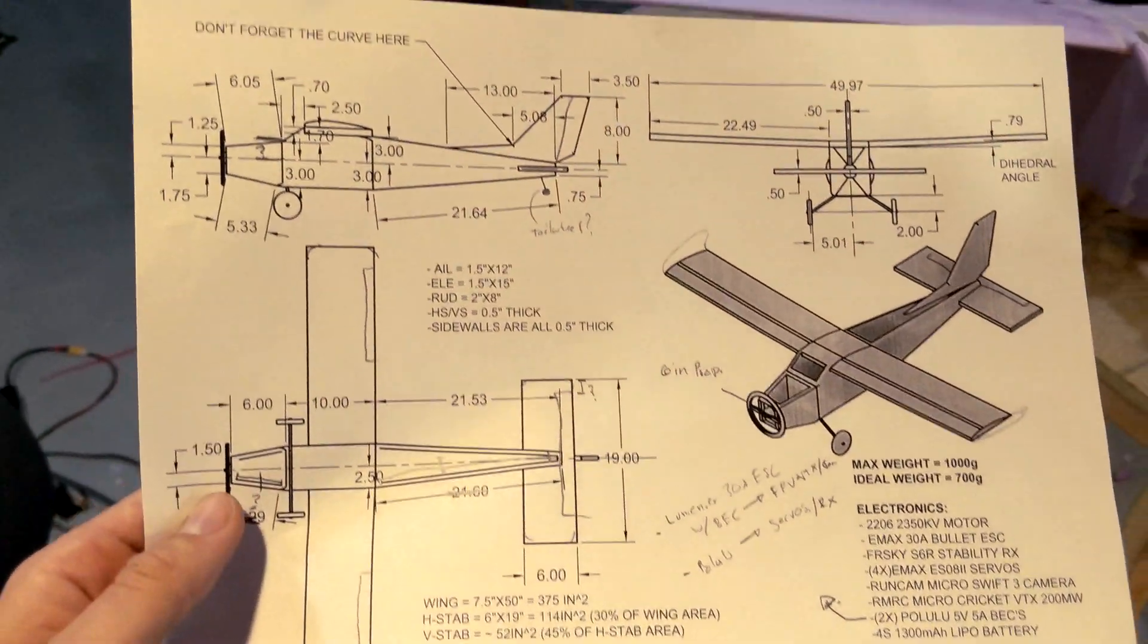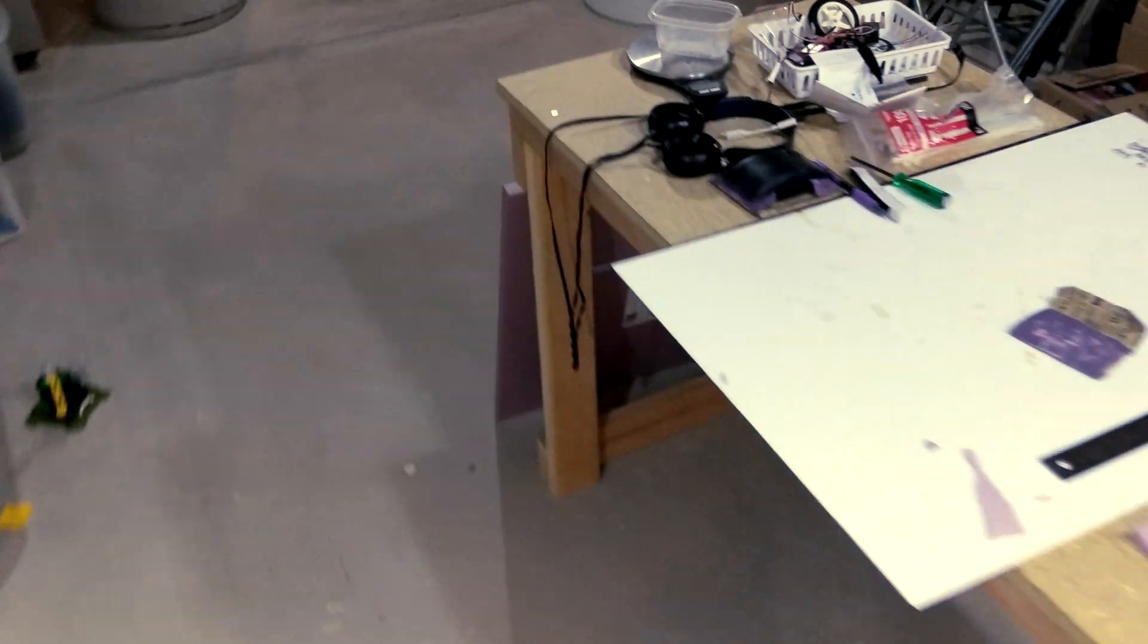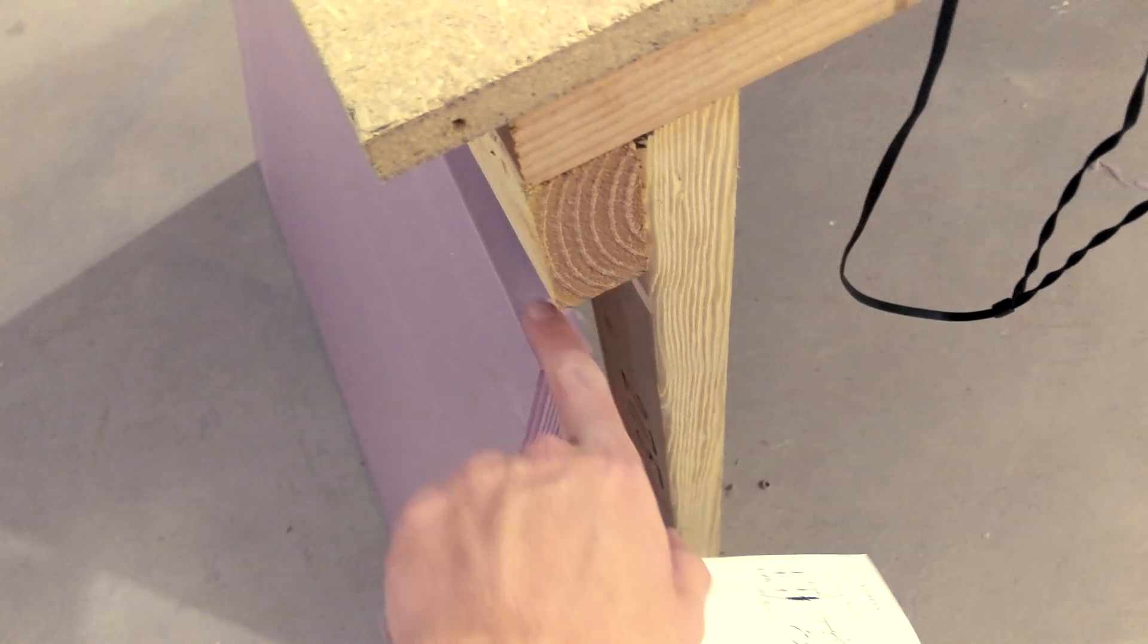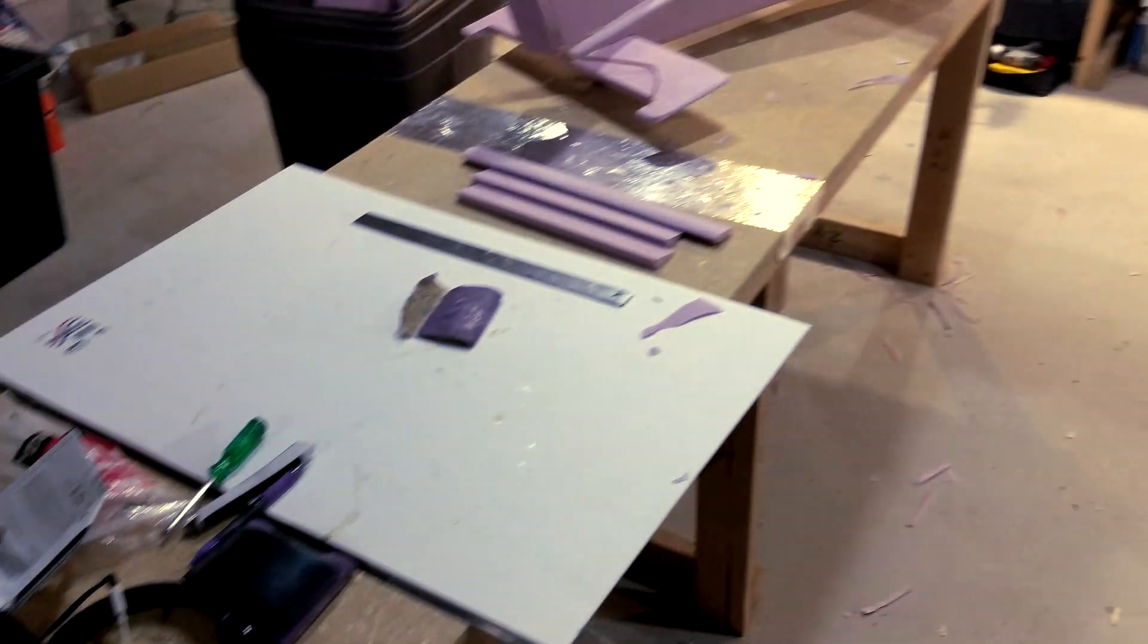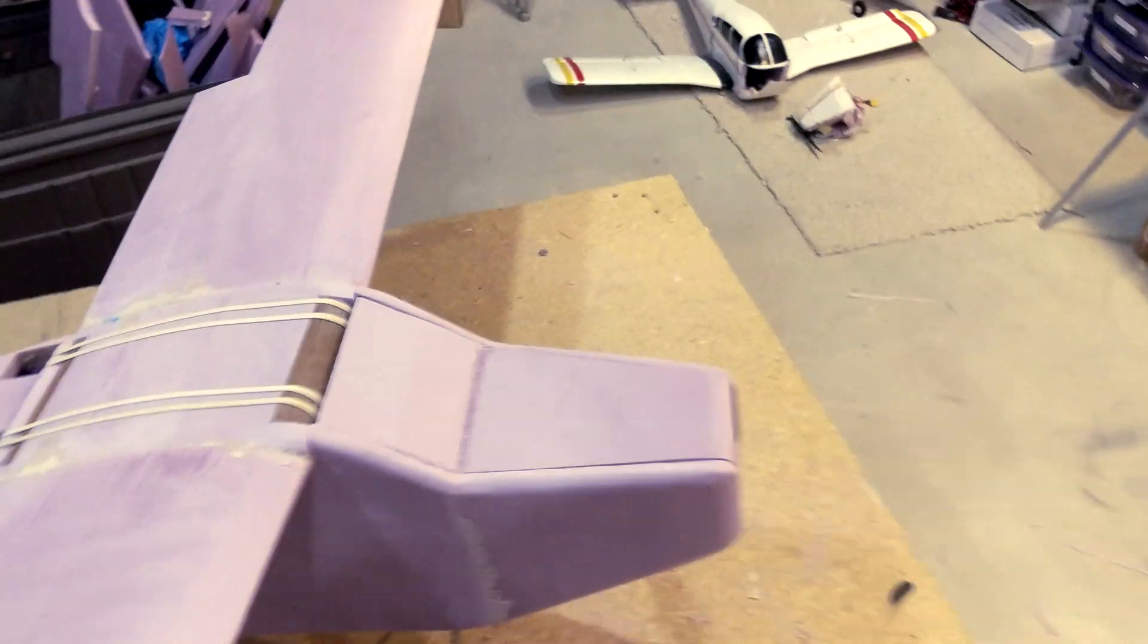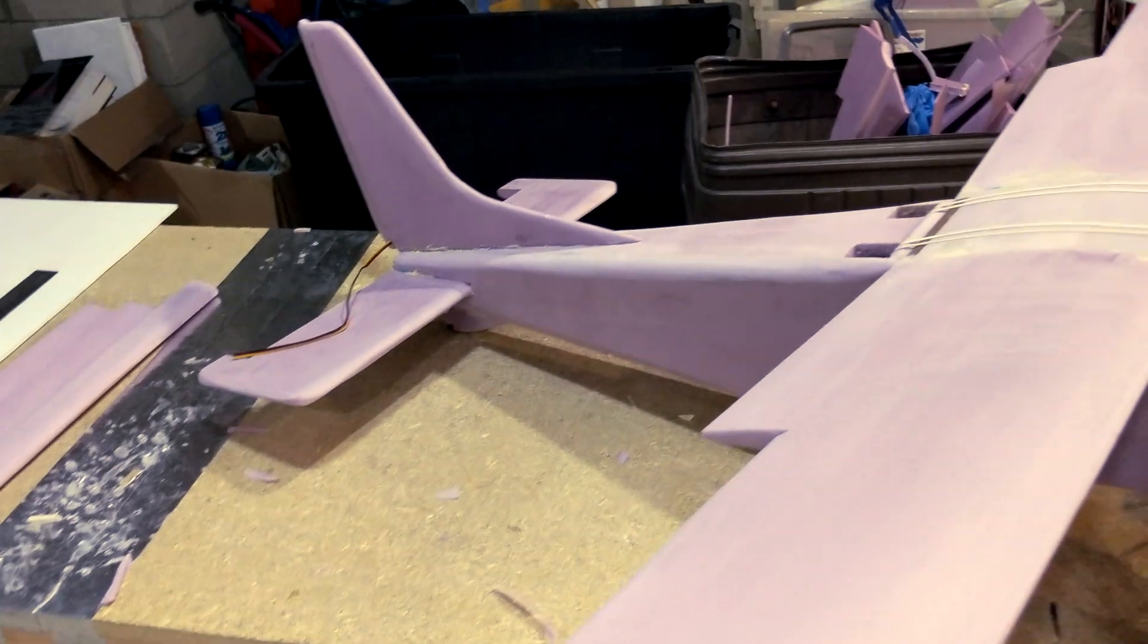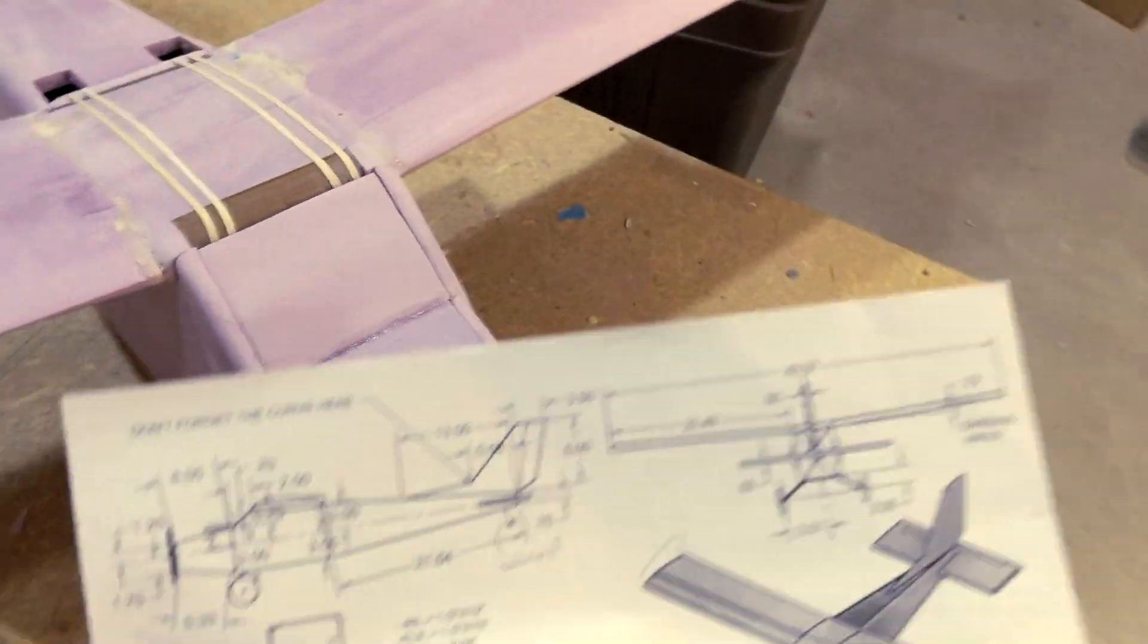I take one of these big pieces of 1 inch thick foam and I use my hot wire cutter and I put a stencil on the side and I cut it right in half so then I have two half inch pieces of it. And then I use that to build all the parts of the plane except for the wing. The wing is carved out of a full 1 inch thick piece.